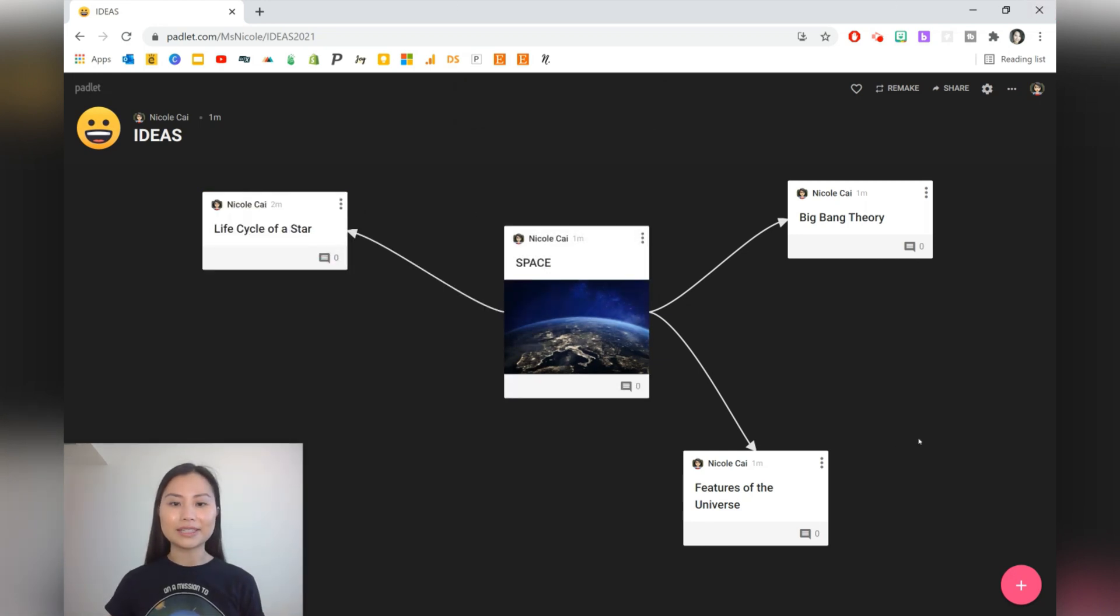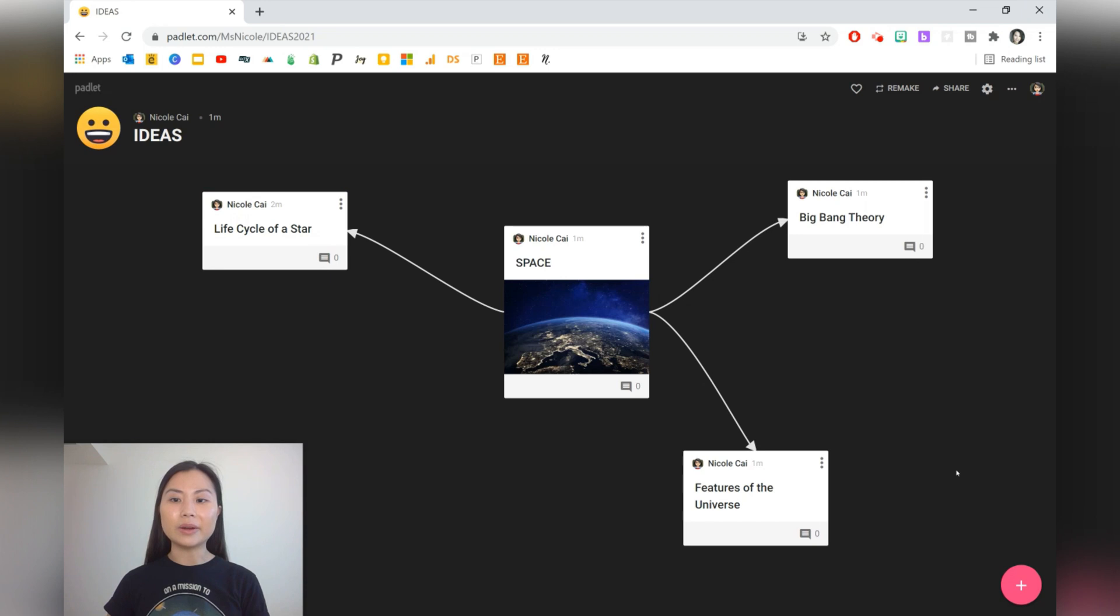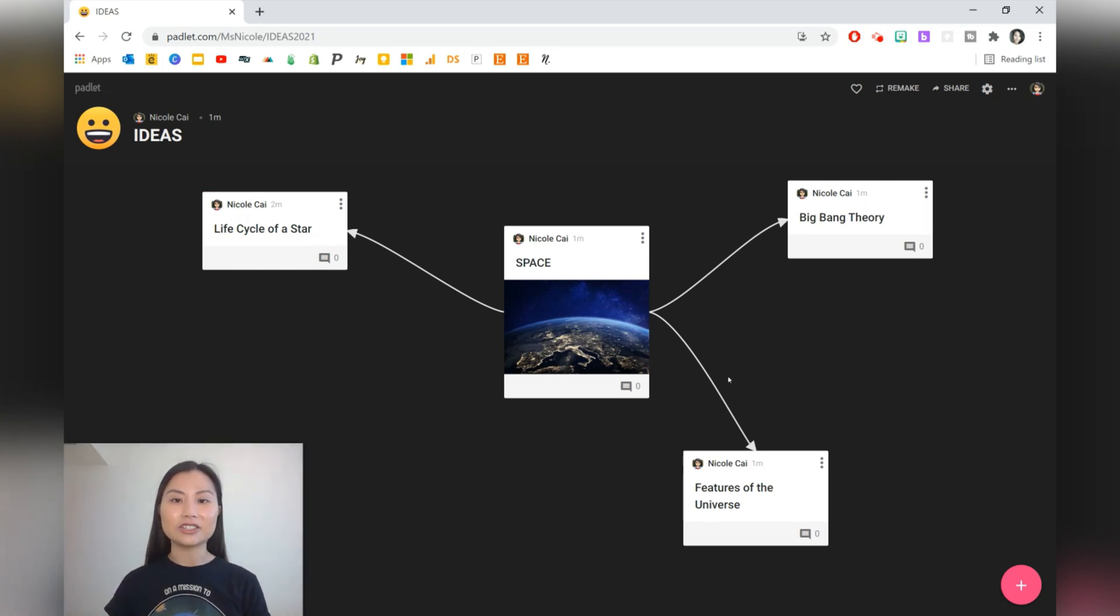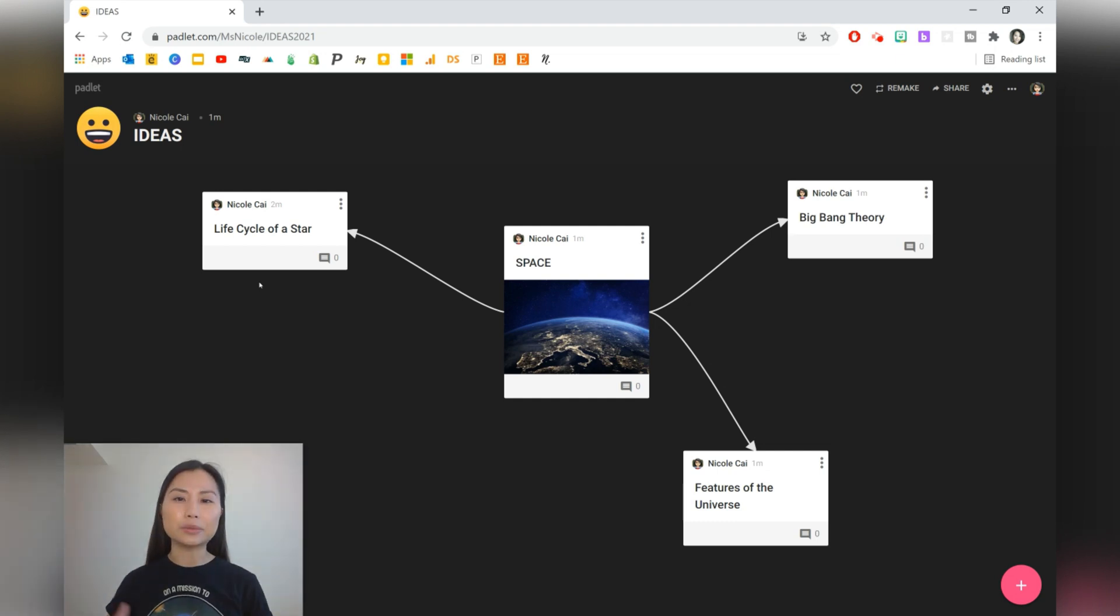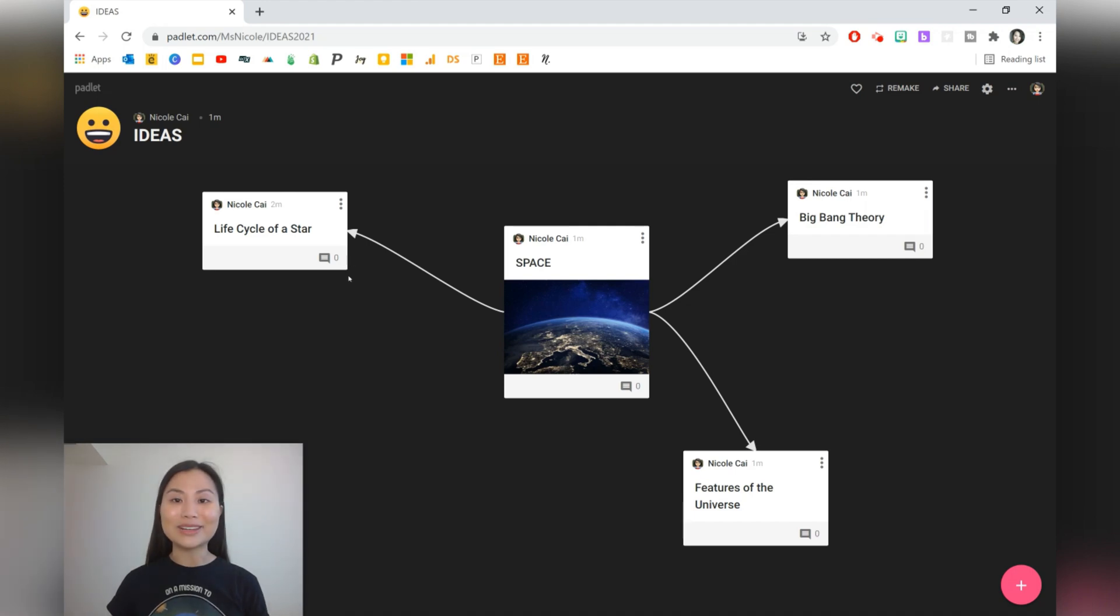So you can see that when students are putting their posts onto the canvas, you can go ahead and start to connect the ideas together. You can also extend this task by allocating specific categories for groups of students. They can do more research to find out more about it and then make their posts or do some comments on the post as well.